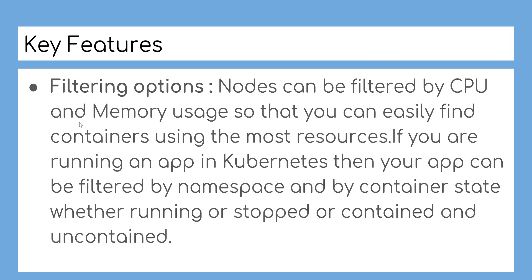Filtering options: Nodes can be filtered by CPU and memory usage so that you can easily find containers using the most resources. If you are running an app in Kubernetes, then your app can be filtered by namespace and by container state, whether running or stopped or contained and uncontained.